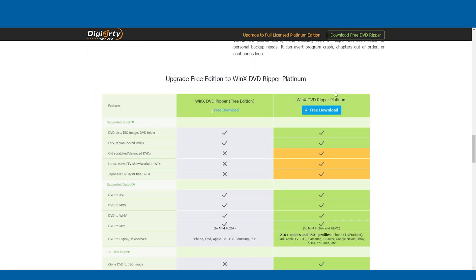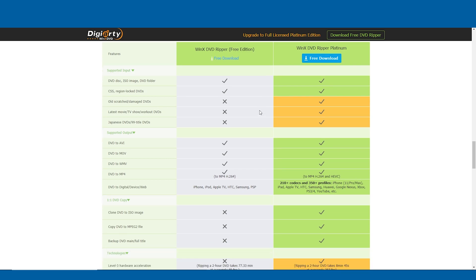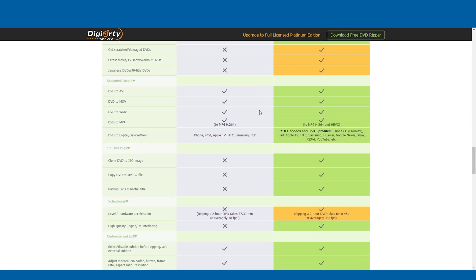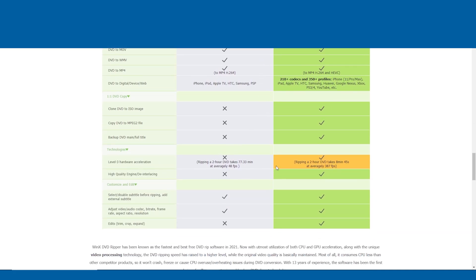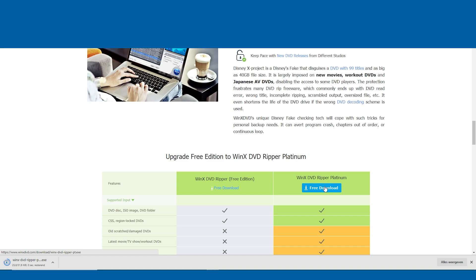When you download the program, you have two editions: the free edition and the Platinum Edition. The Platinum Edition supports damaged DVDs, lets you clone a DVD to an ISO image or other files, renders in higher quality with a high-quality engine, and also lets you trim, crop, and expand. All you have to do is click on free download and your download is ready to install on your computer.